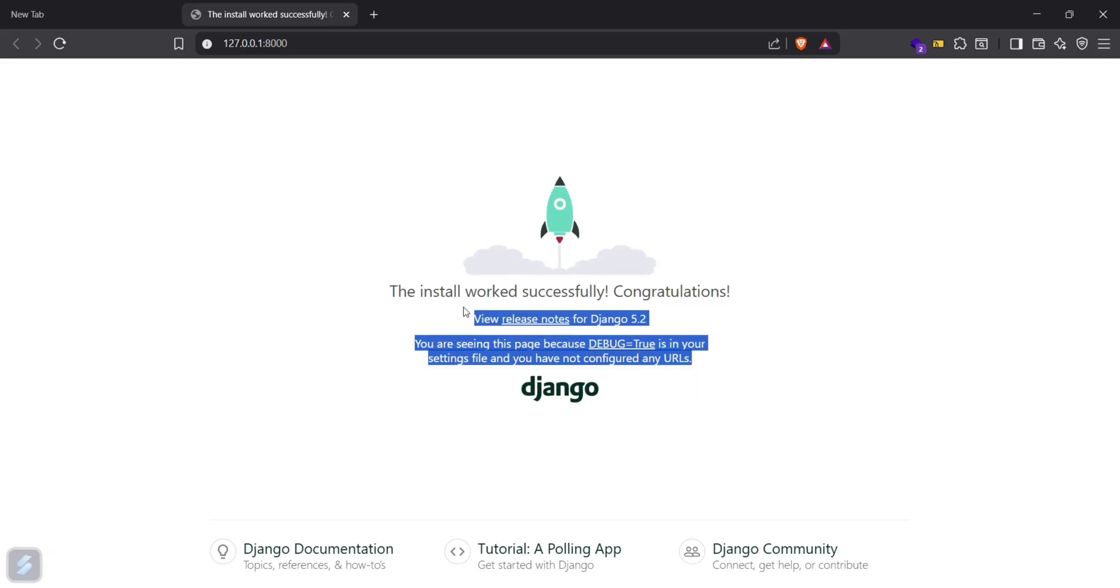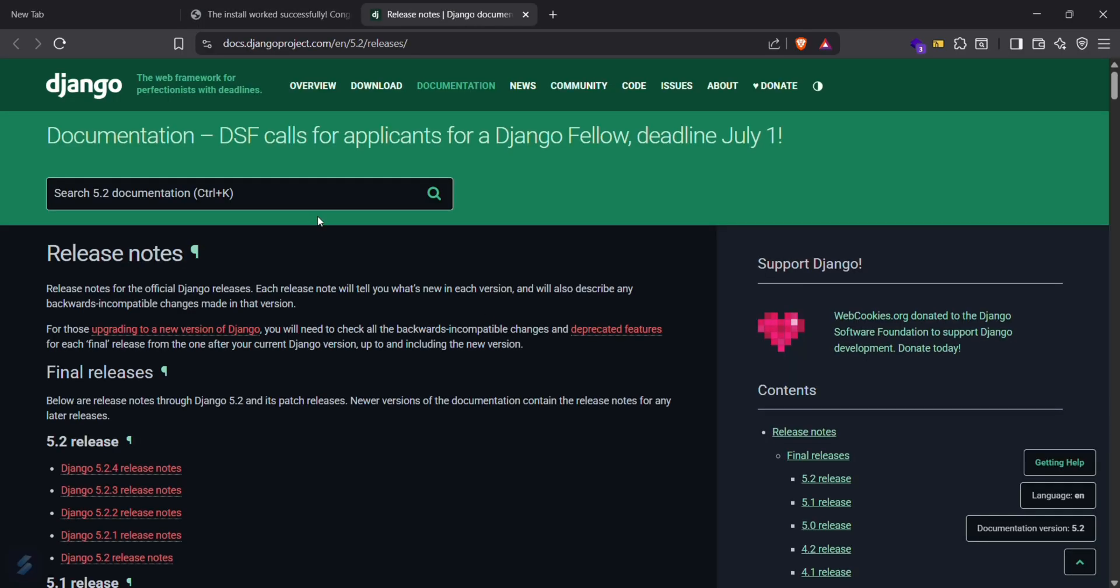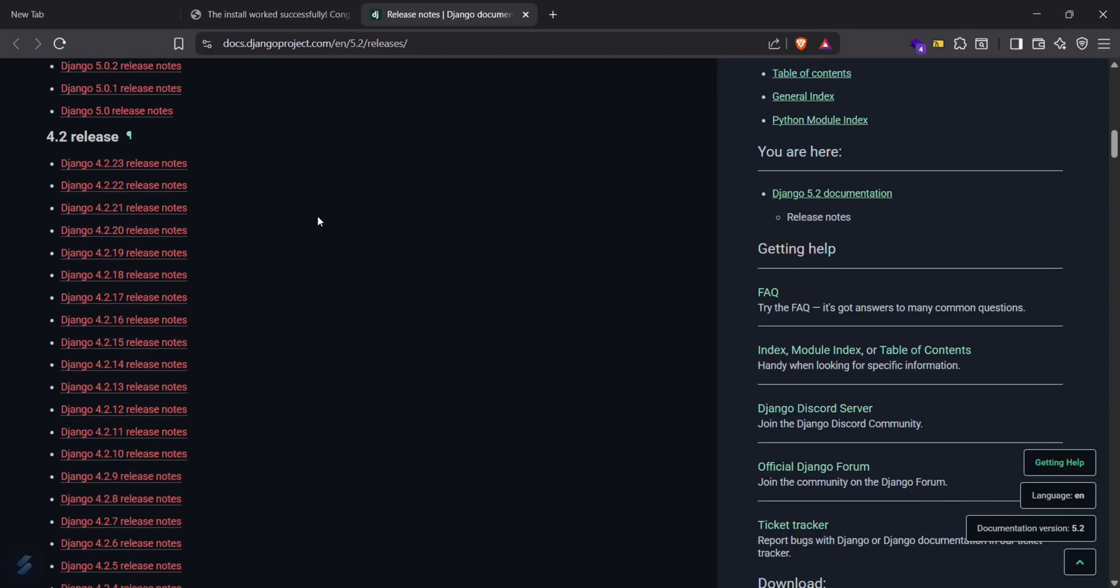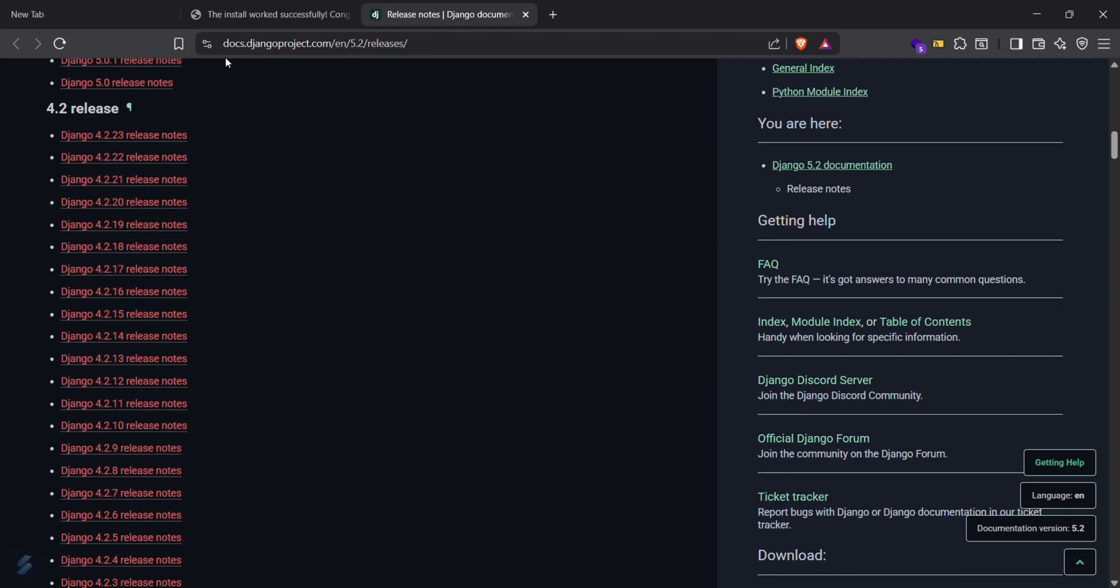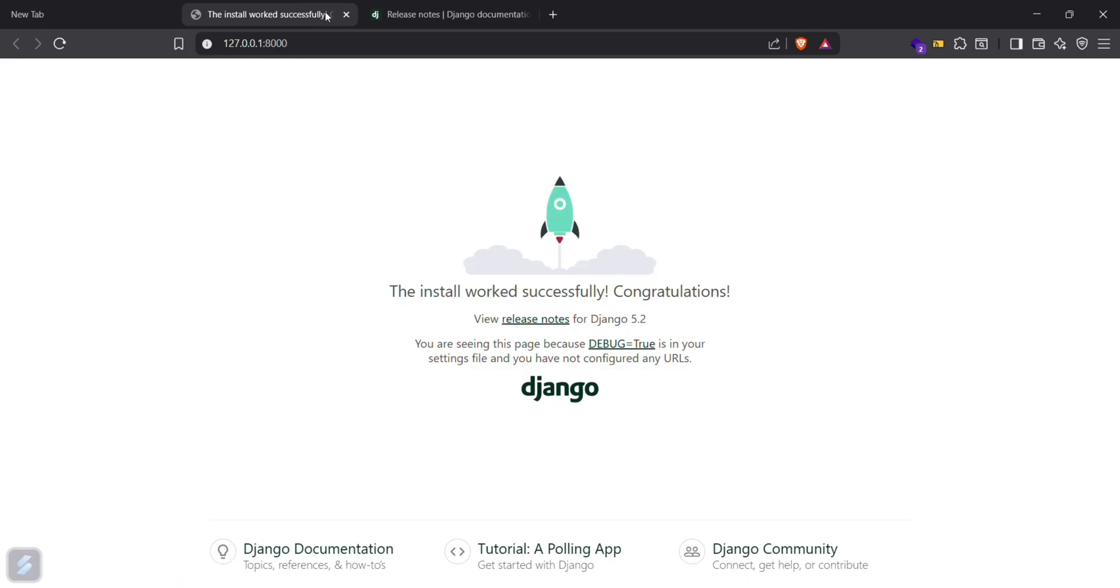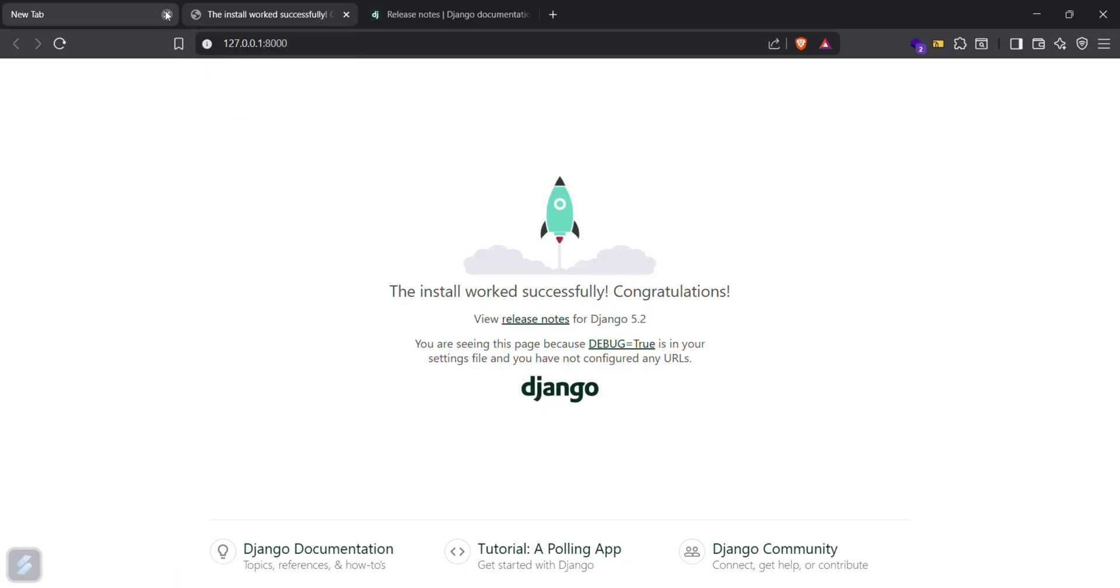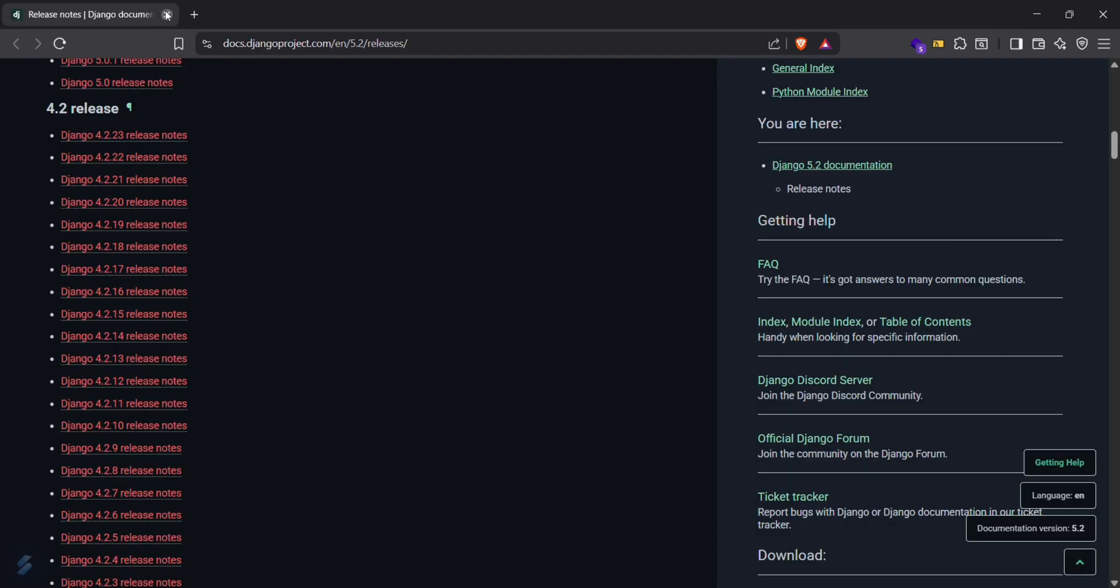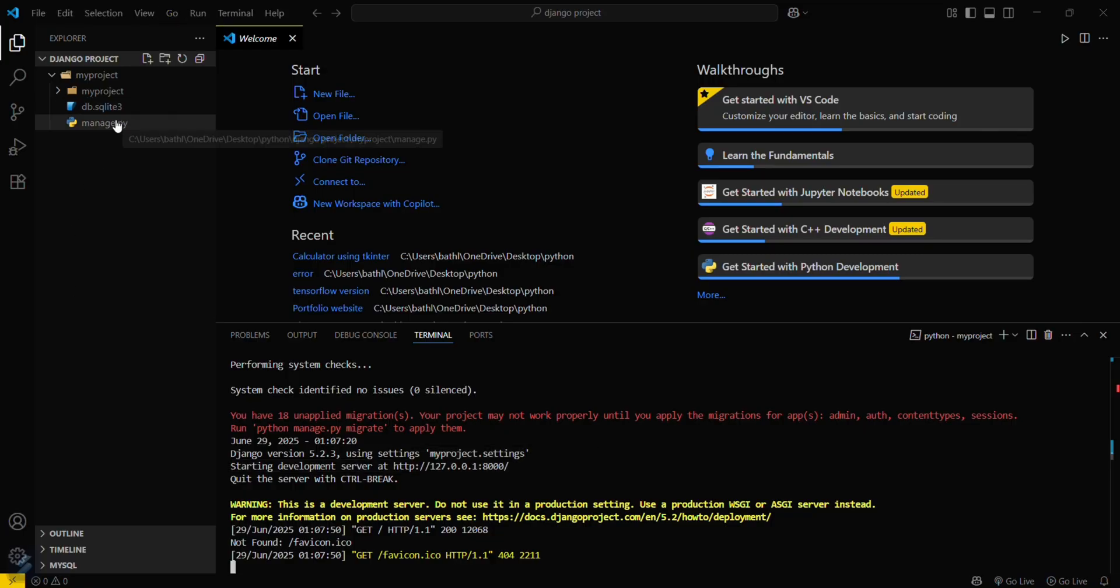This is the release notes for Django 5.2. If you want, you can check here. And this is the Django documentation, tutorial, and Django community. So now you can create your Django project from here. You just need to make sure that you're using this manage.py file as a gateway.